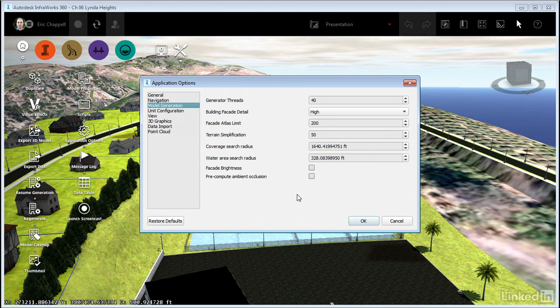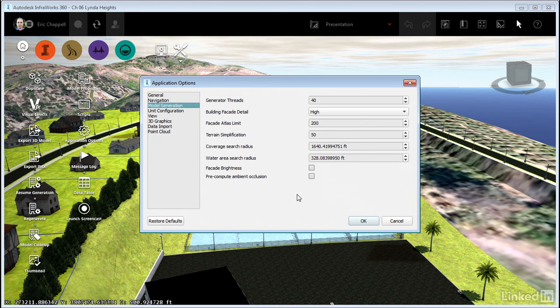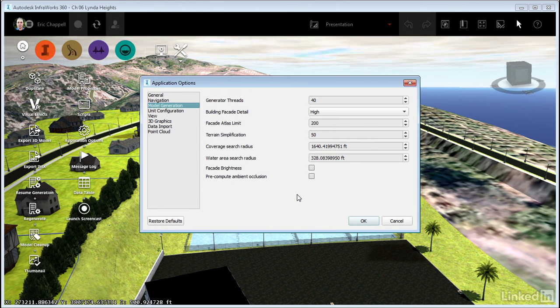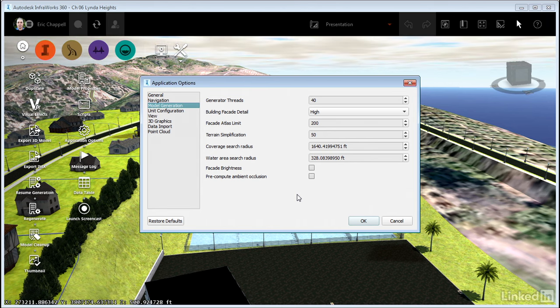So now you know about a few key settings that will help you find the right balance between visual quality and performance.